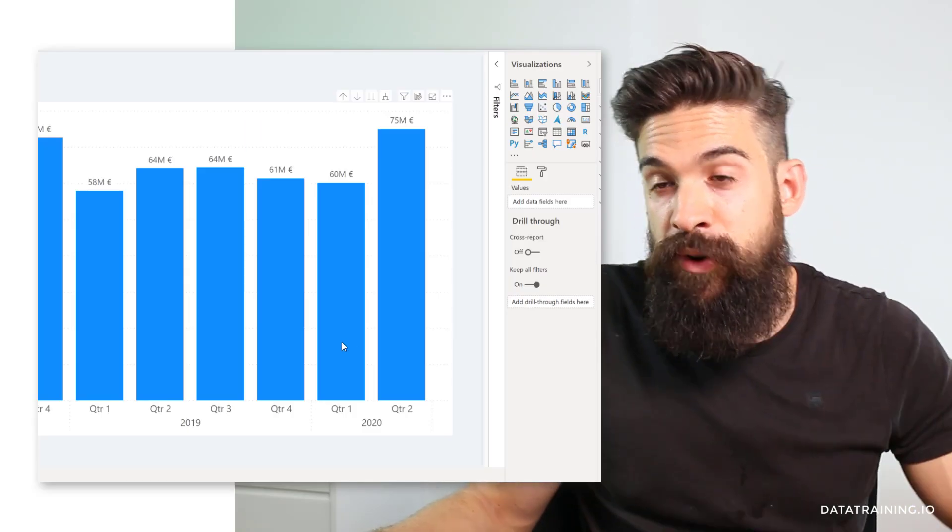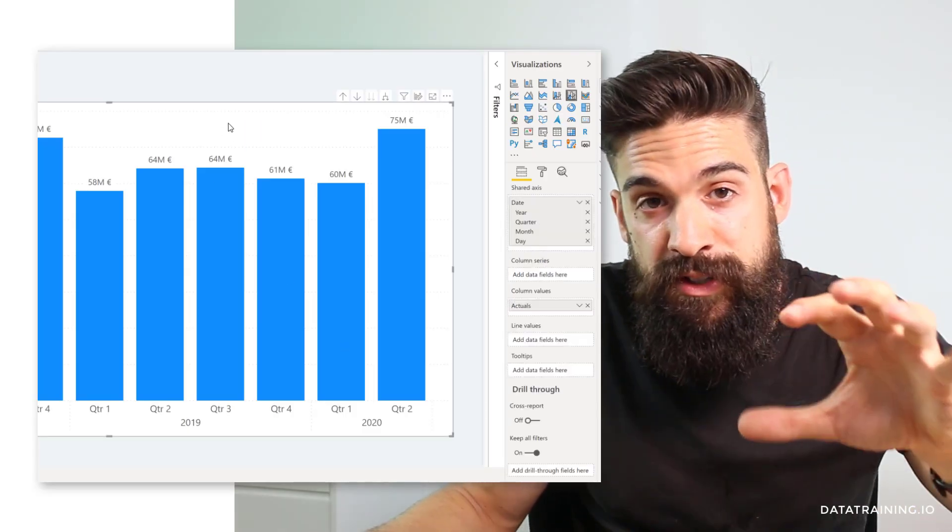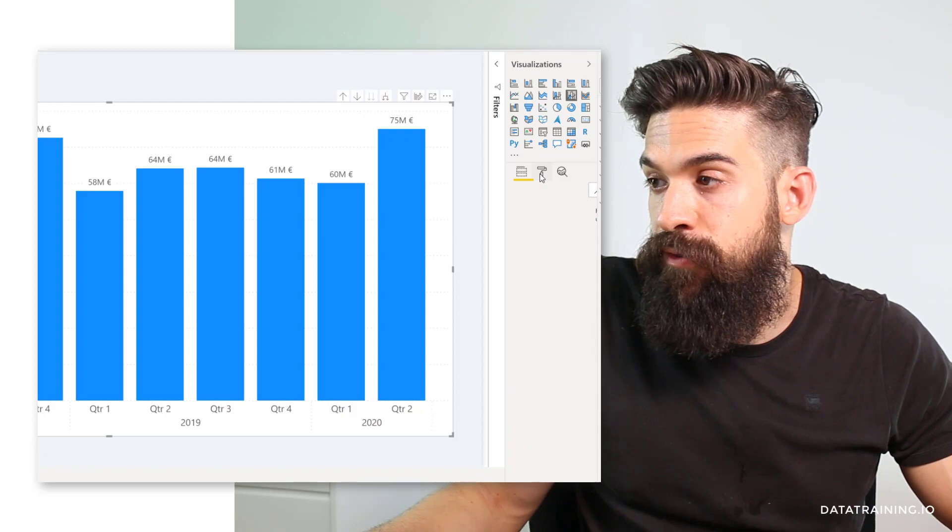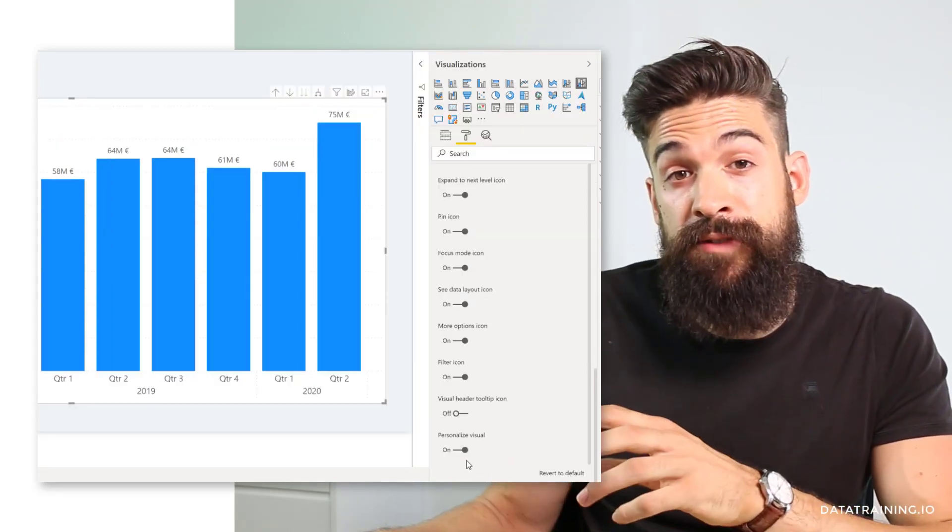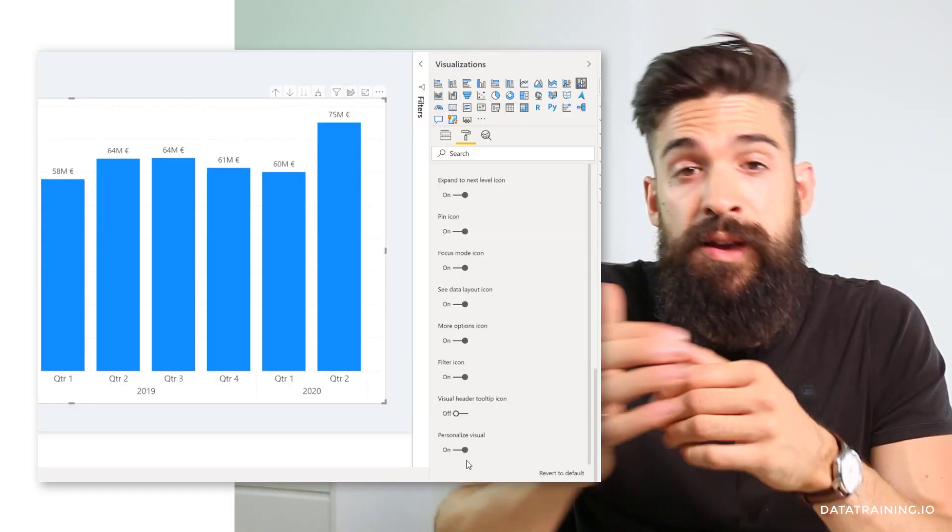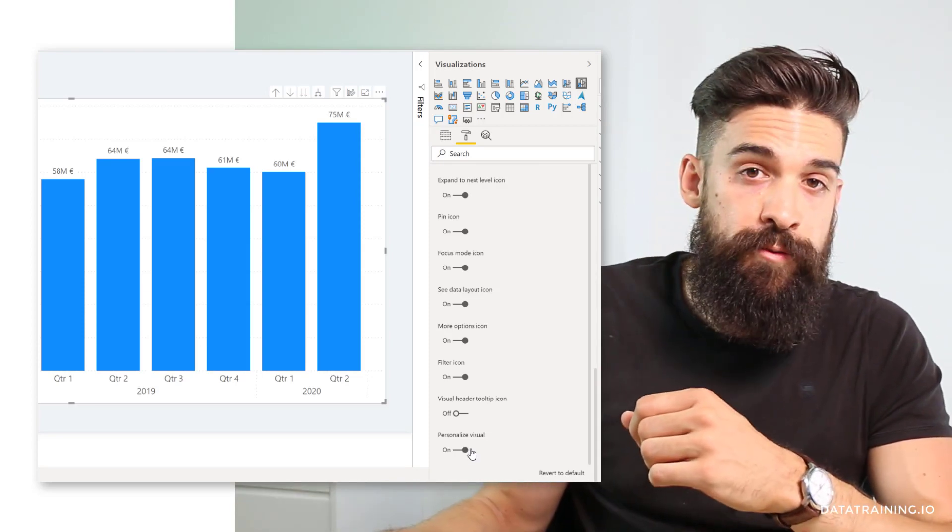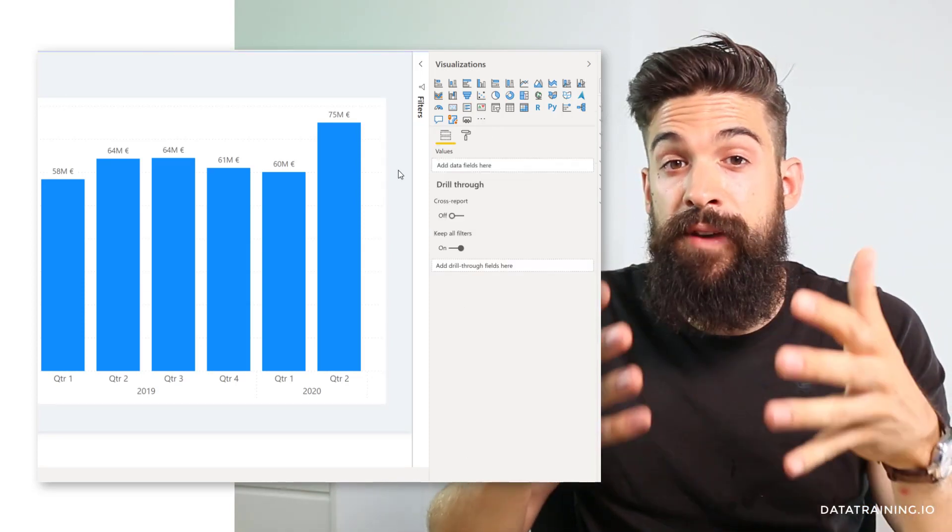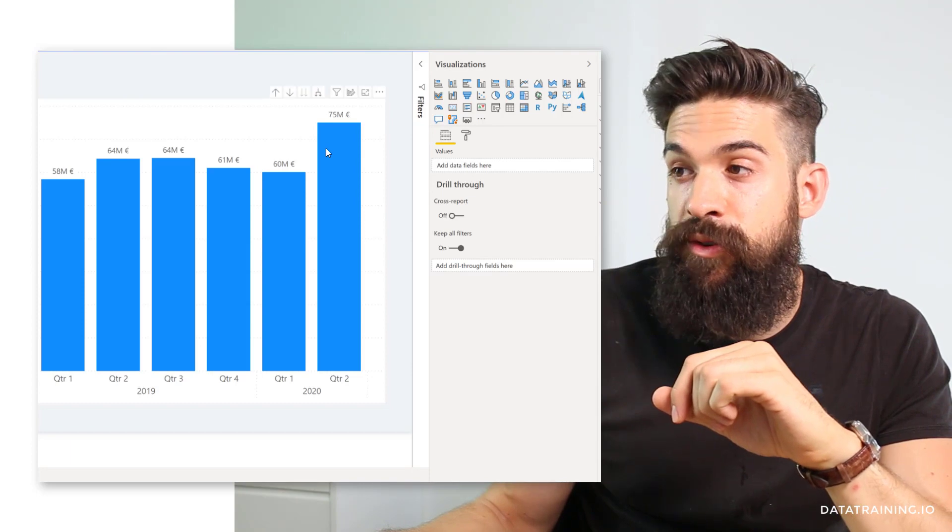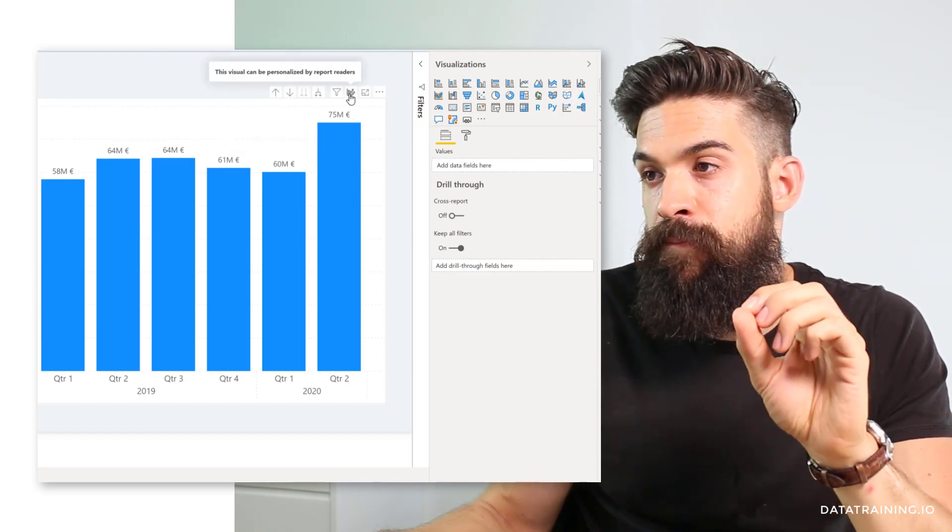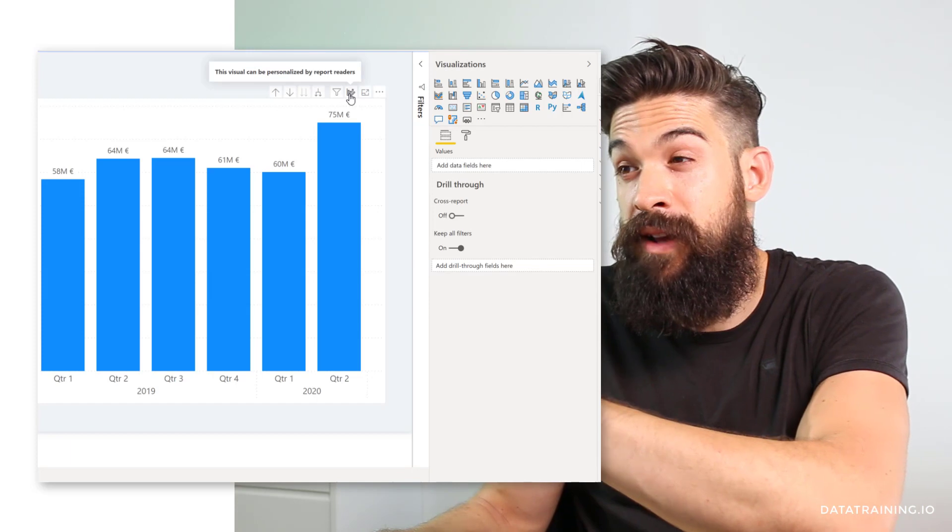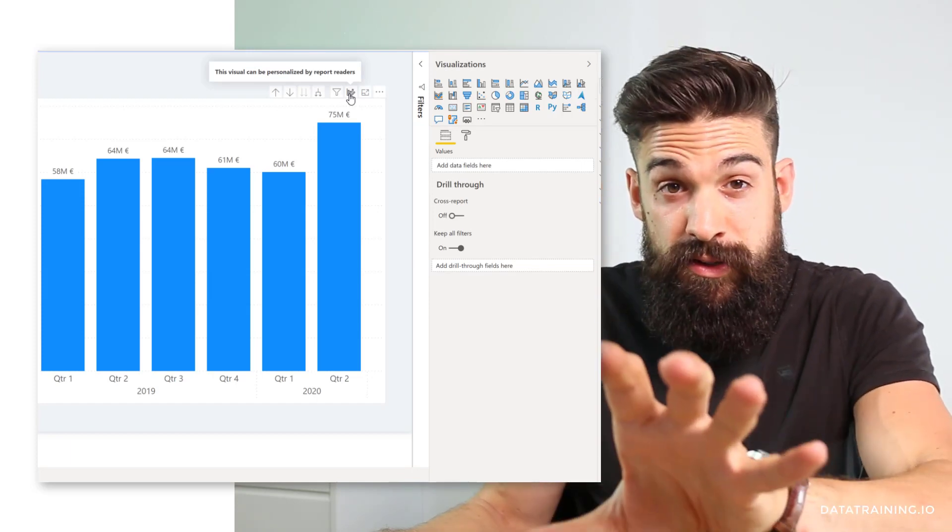The third one that you want to check for is that on a visualization level, you have to go to format and then all the way at the bottom you find personalized visual, which is by default turned on. However, you can turn it off. If you have these three things turned on, if you then go to the header of the visualization, you have a new button: the visual can now be personalized by report readers.